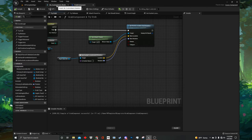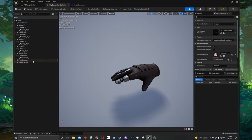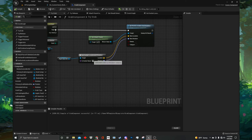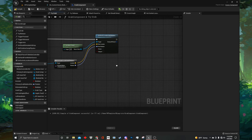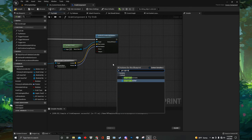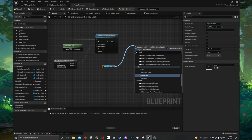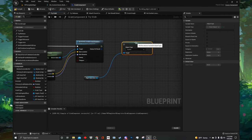Now we need to change the output names. Go to the right hand side of the screen and change the name of the return values to their respective names. For the yellow return value name it location and for the purple return value name it rotation. Then compile — we have now created a new macro that will save us time with applying socket values. Go back to the left hand side of the screen and where it says new macro zero, right click and press rename. Change its name to get socket location and rotation. Then return back to the try grab function.